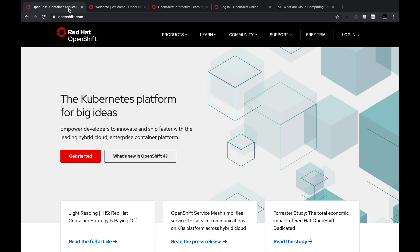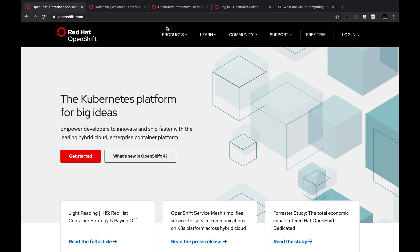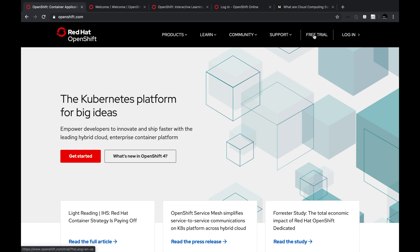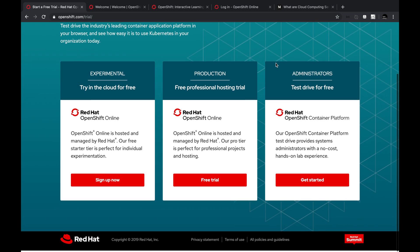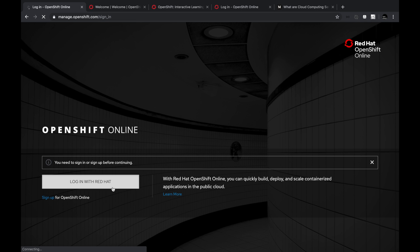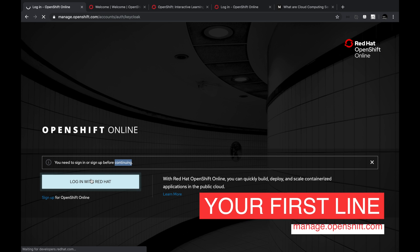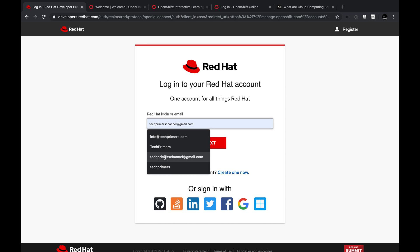To get started, I have just created a free trial account. You can go to openshift.com and click on free trial. OpenShift gives you different options to choose from. I use the experimental option where you can sign up with a sandbox environment. I'm going to log into the cluster because I already have created my login account inside OpenShift.